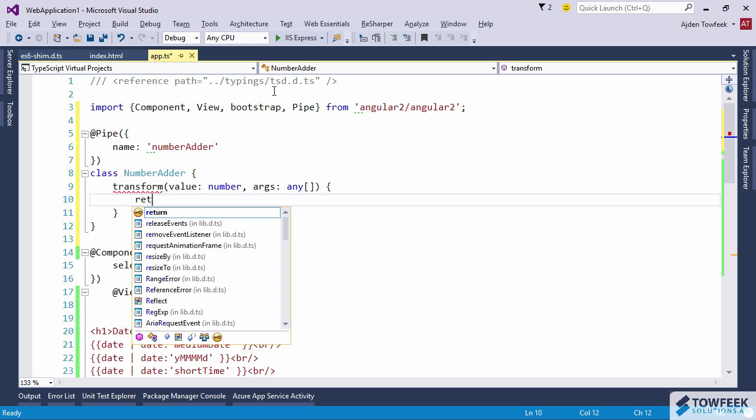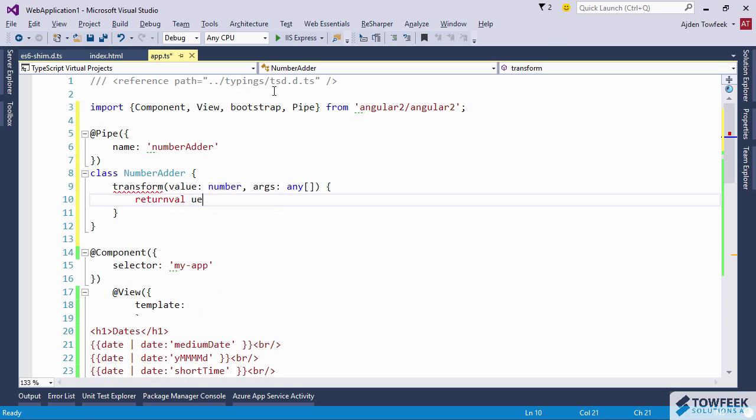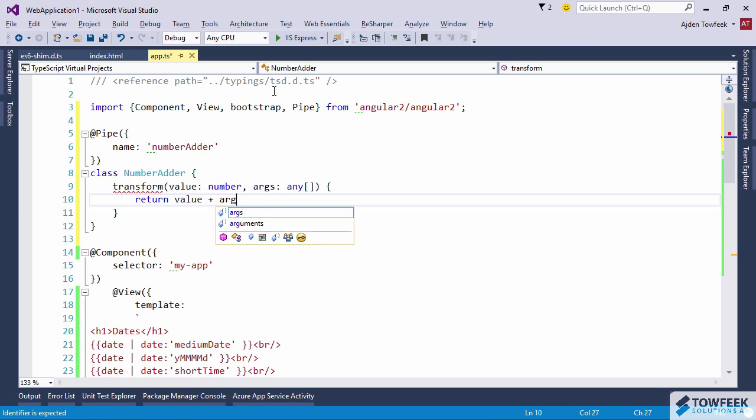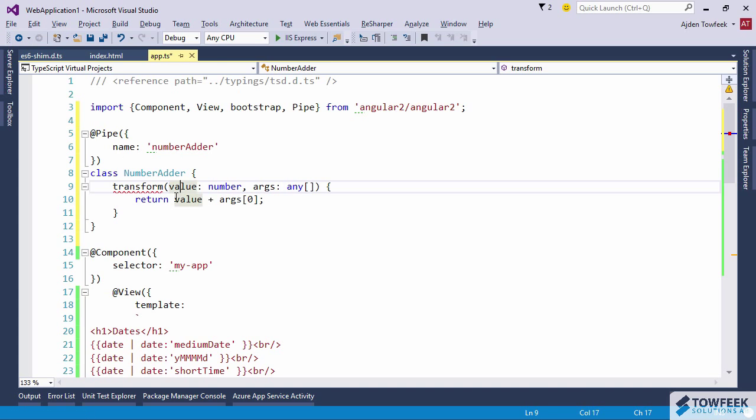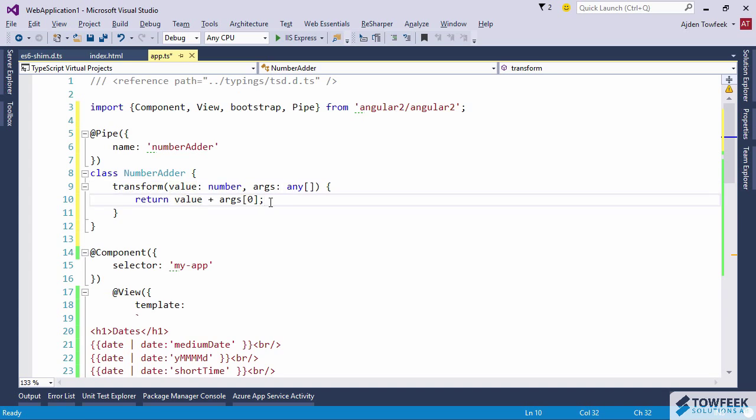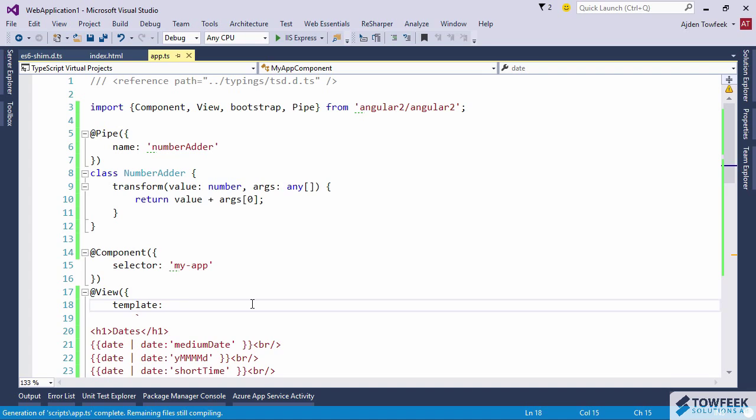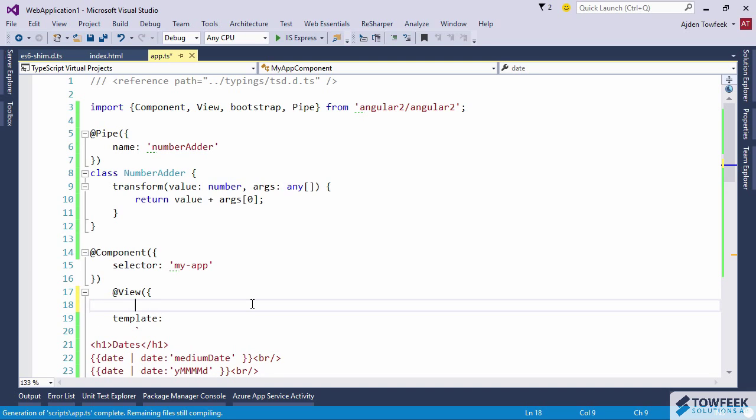We're going to take the value that comes in and just add the first argument, so you can see how we are working with the arguments. We just have a transform method here. And then if we want to use our custom pipe we're going to need to pass it into our view, to our pipes array.